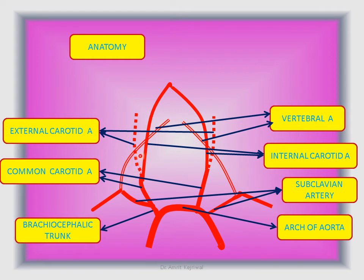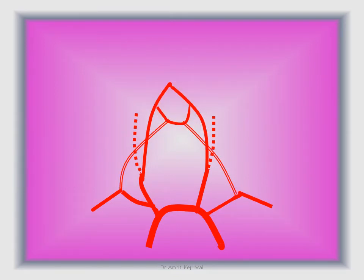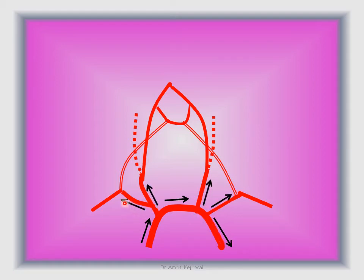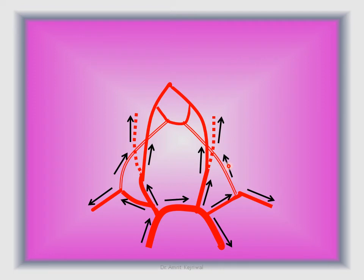And these are the vertebral arteries — the right one shown with parallel lines on this side and the left one on the other side. The two vertebral arteries and the two internal carotid arteries anastomose to form the Circle of Willis. Now coming to the direction of blood flow: the arrows represent the direction of blood flow in the arch of the aorta, the right subclavian, right common carotid, left common carotid, and left subclavian arteries, as well as in the internal carotid, external carotid, and vertebral arteries.